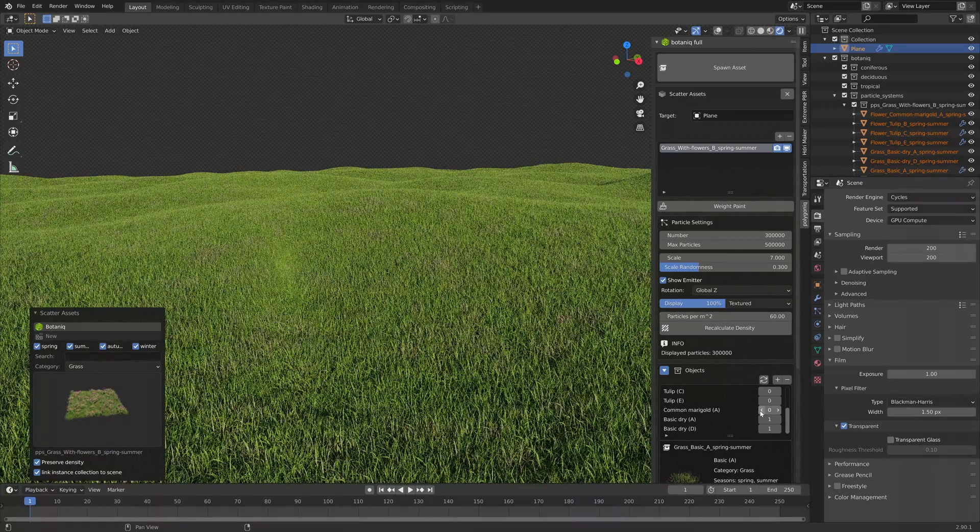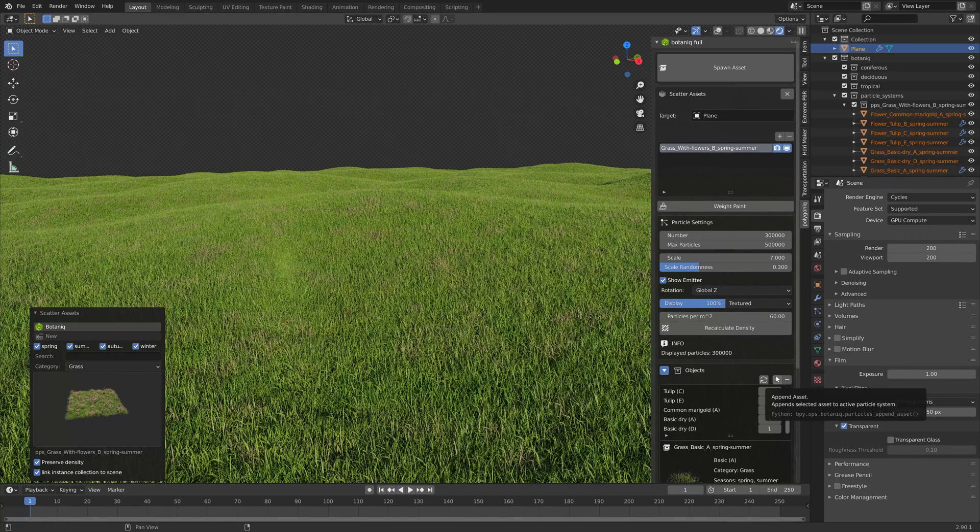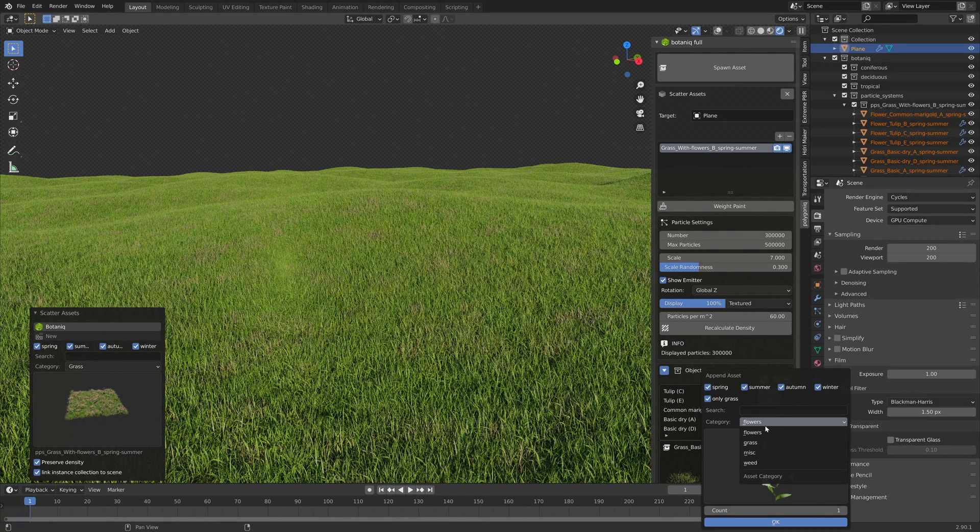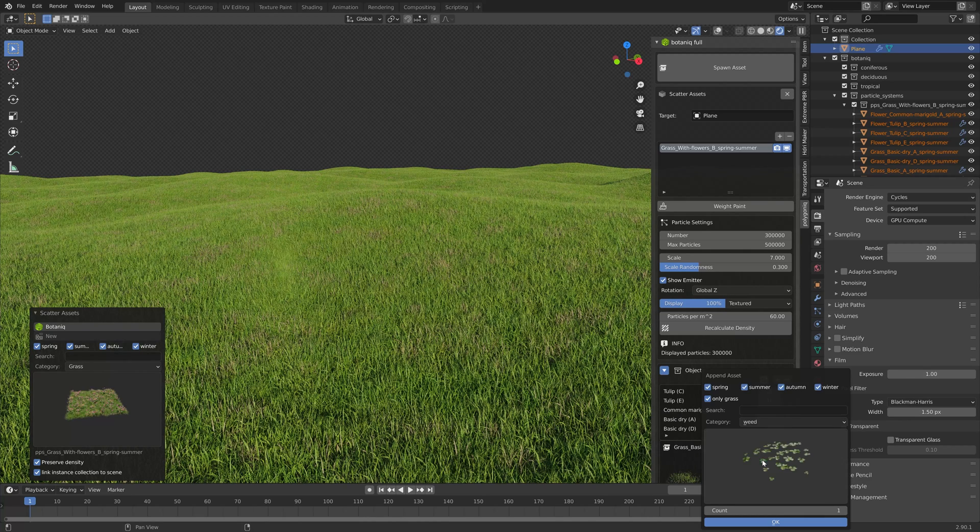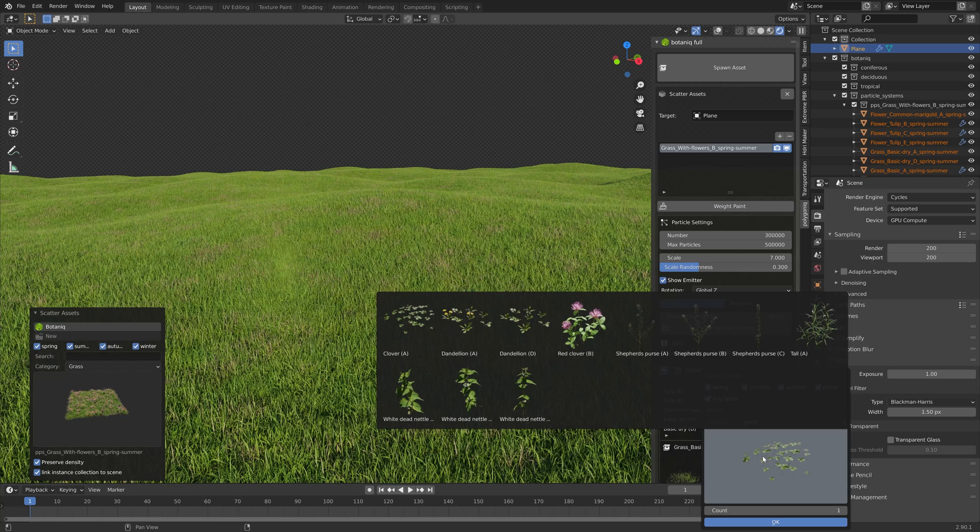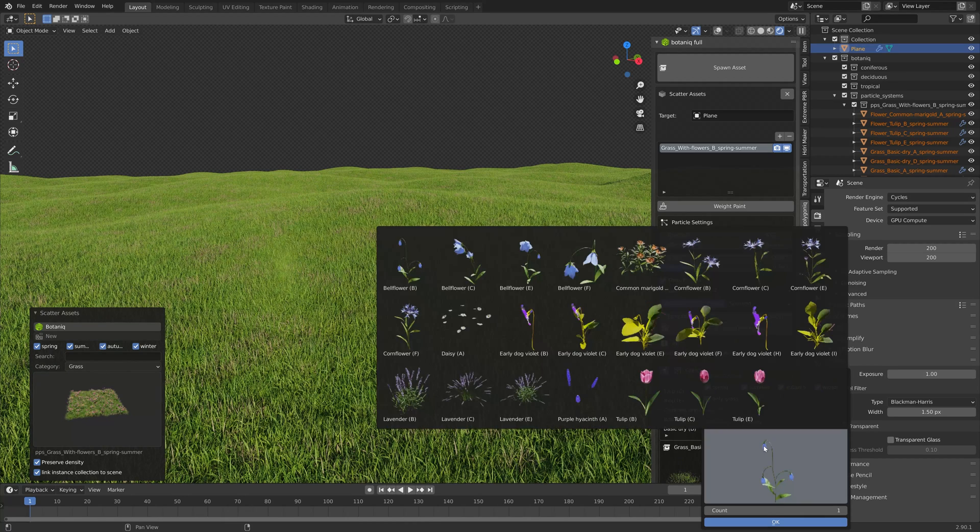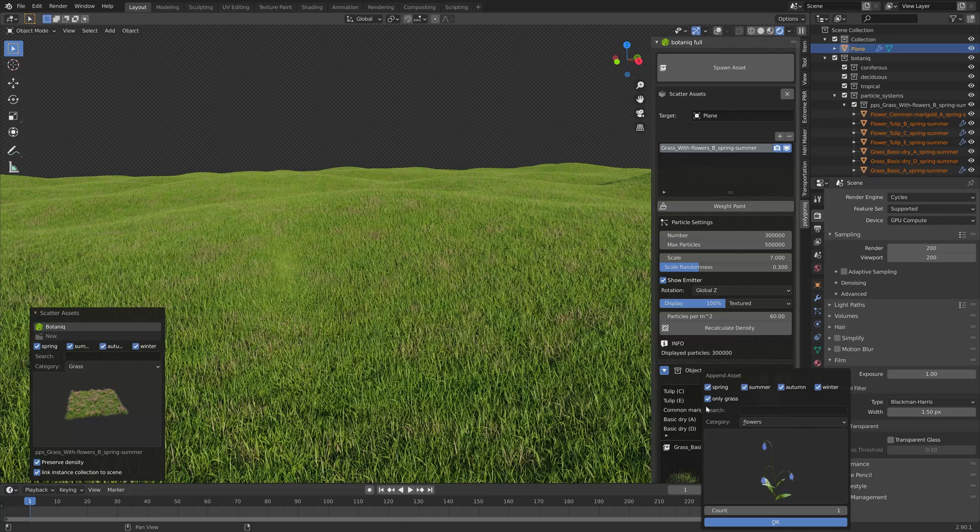This is what it looks like without any flowers and we can also add some new ones. You can add some weeds. Let's try this one for example.